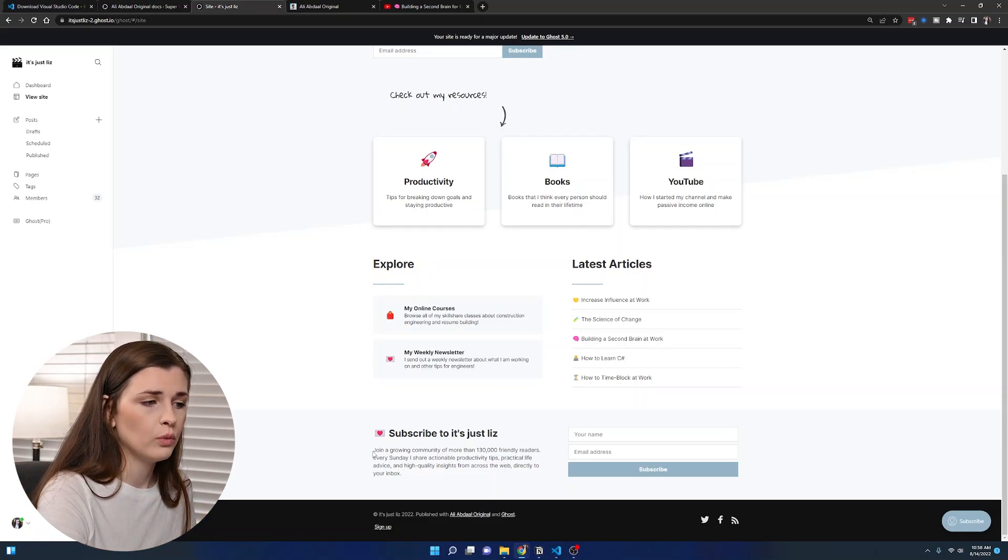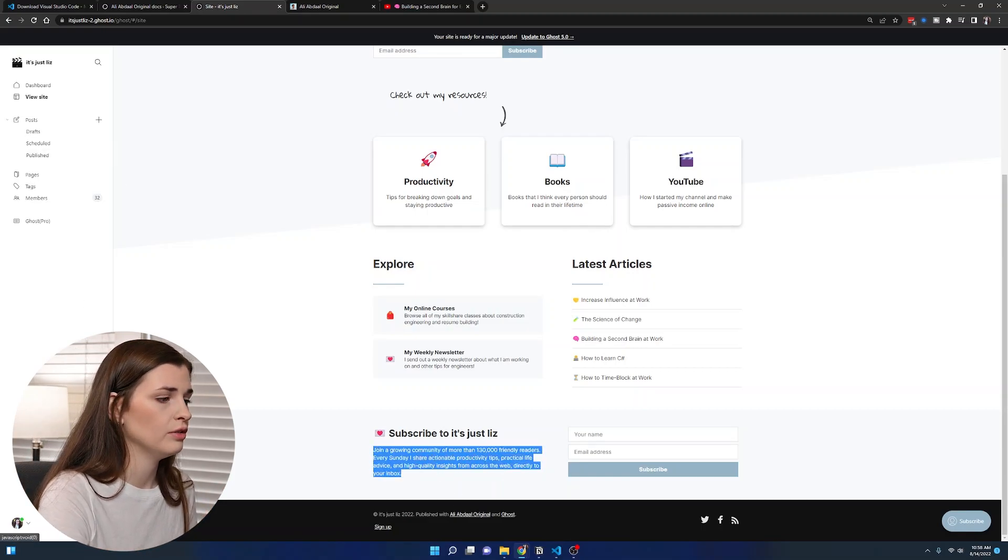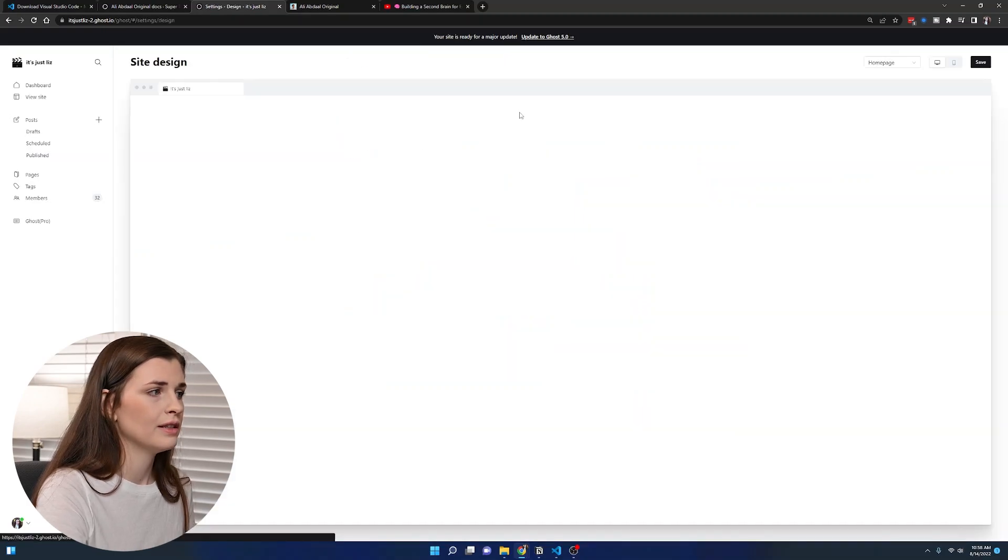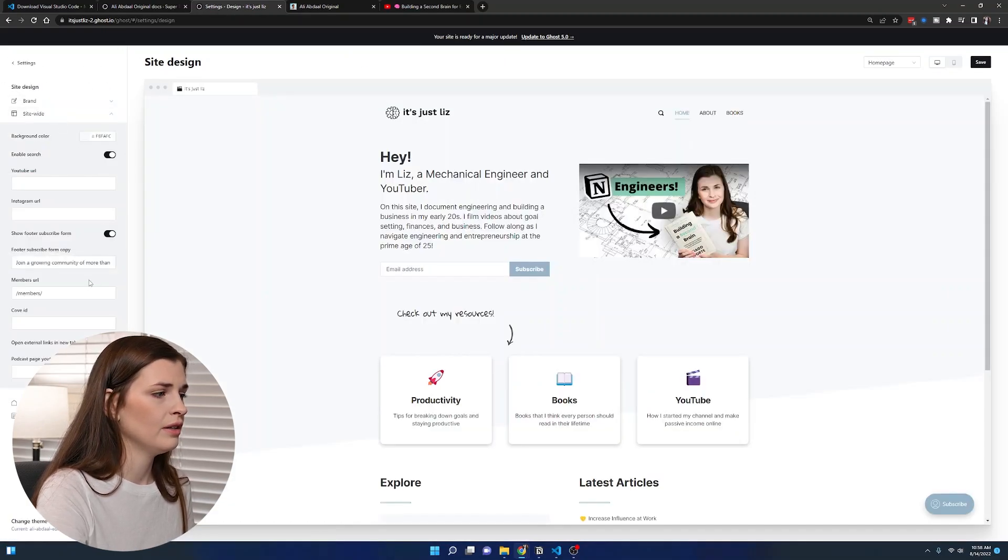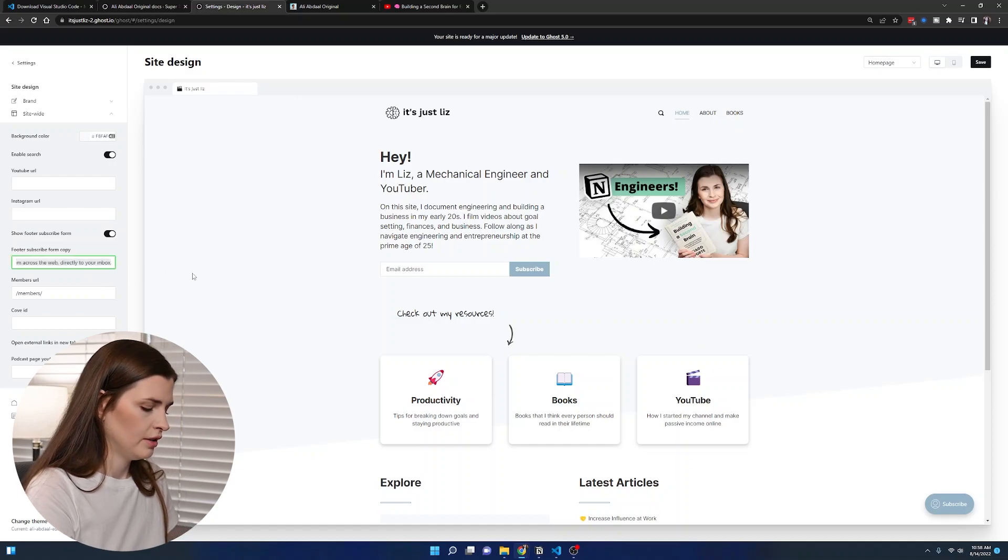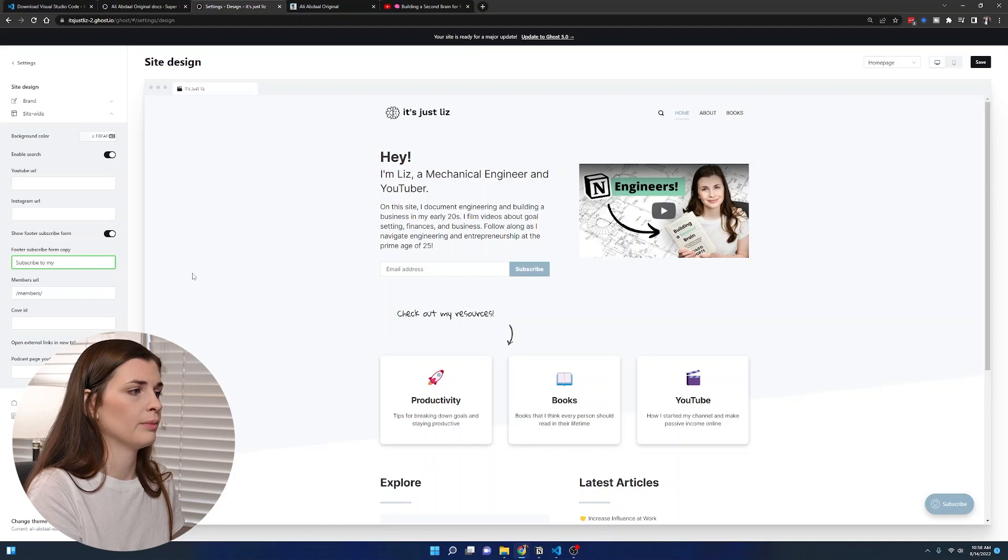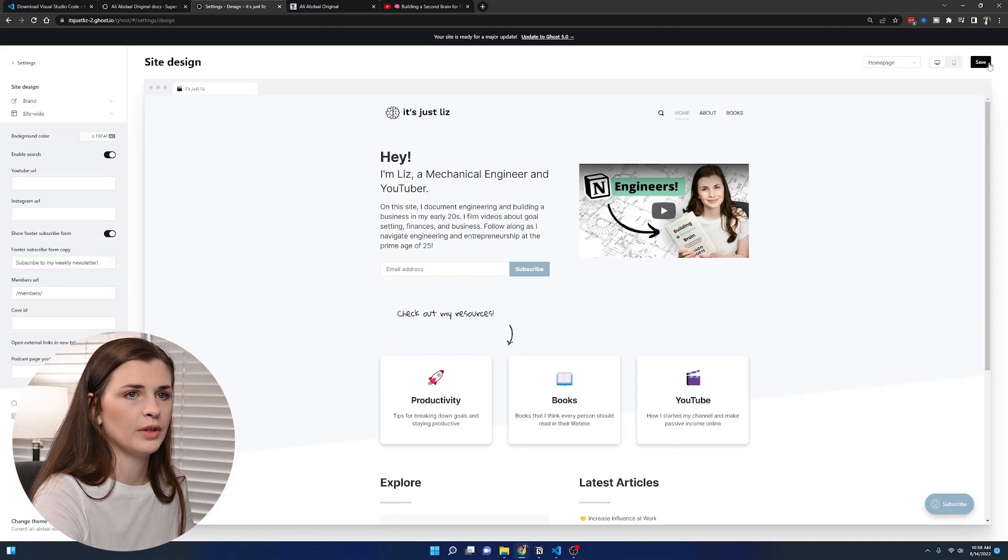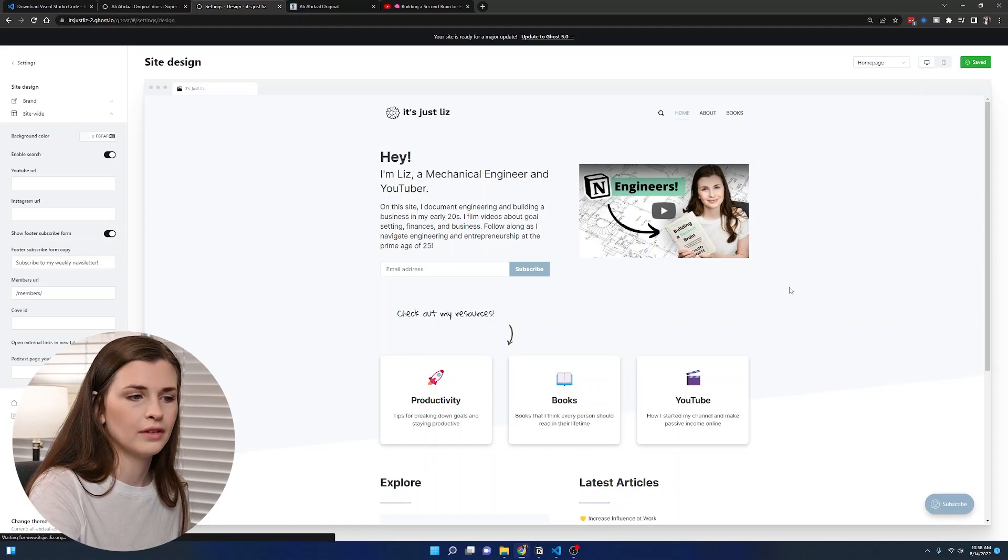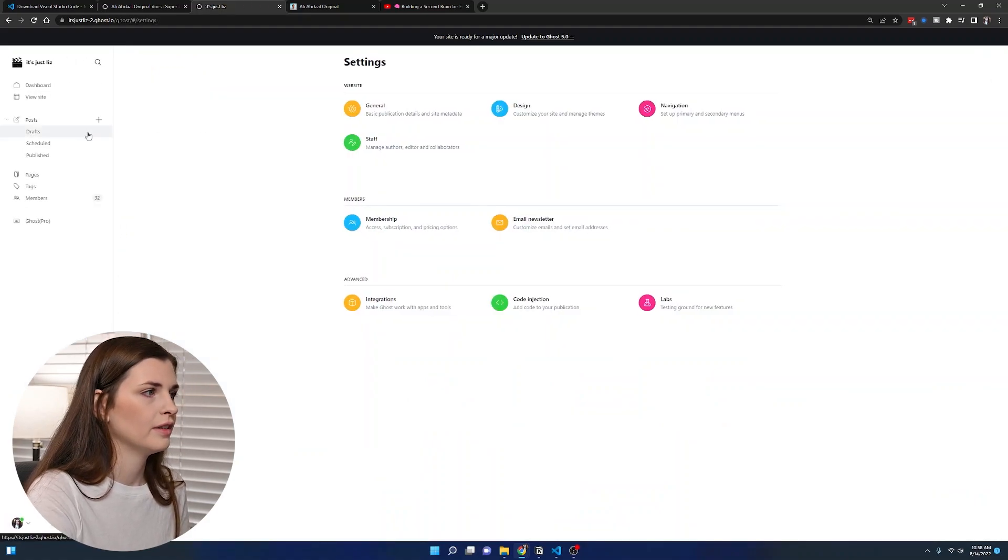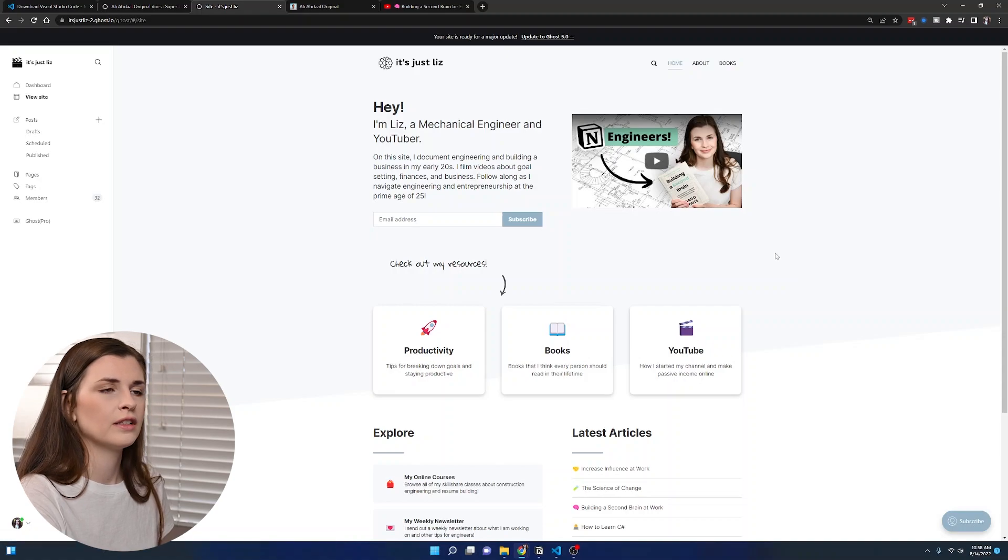If you want to change this bottom piece, you have to go to settings, settings, design, and I think it's site-wide. It's down here. So you can put subscribe to my daily or my weekly newsletter. Just so we don't say we have like a hundred thousand people on our newsletter.